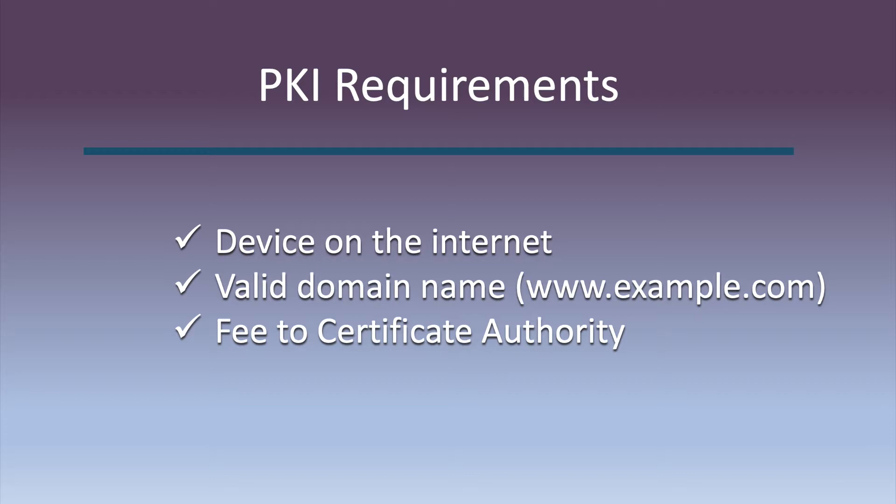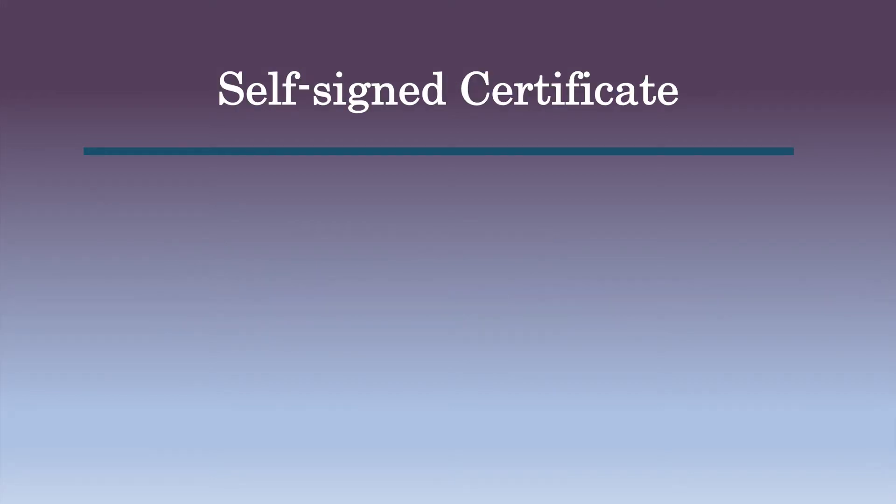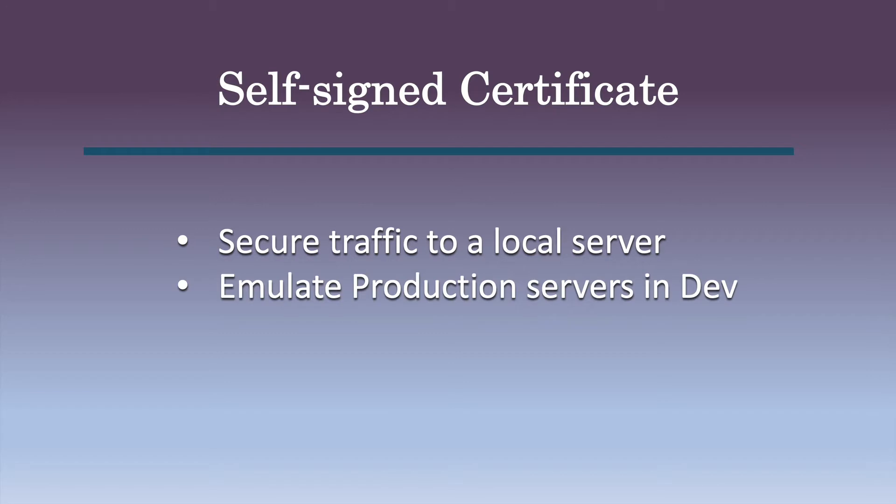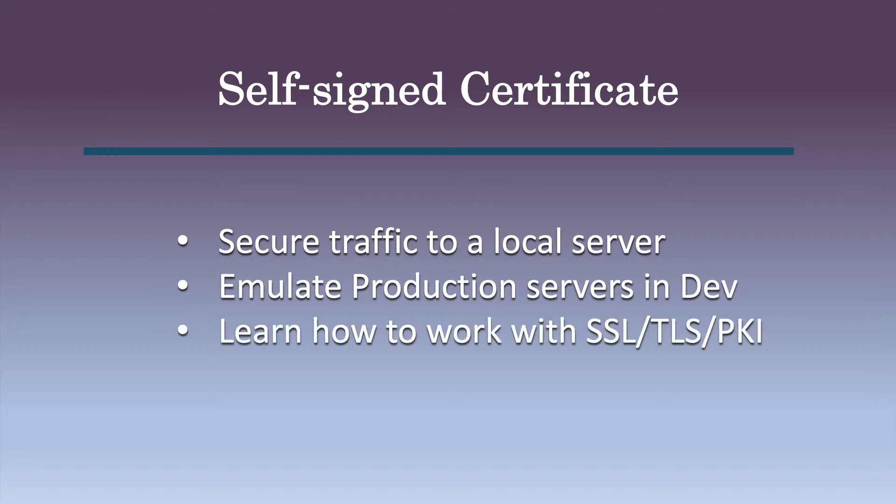So why would we want to create and sign our own certificates? Well, you may just want to secure traffic to a local server on your network that you already trust, but you don't have a domain name or want to buy certs. If you're a developer, you may need to have your development servers emulate your production servers that are running HTTPS. Or, you may simply want to know how to set up and configure TLS and don't have a public website or domain.